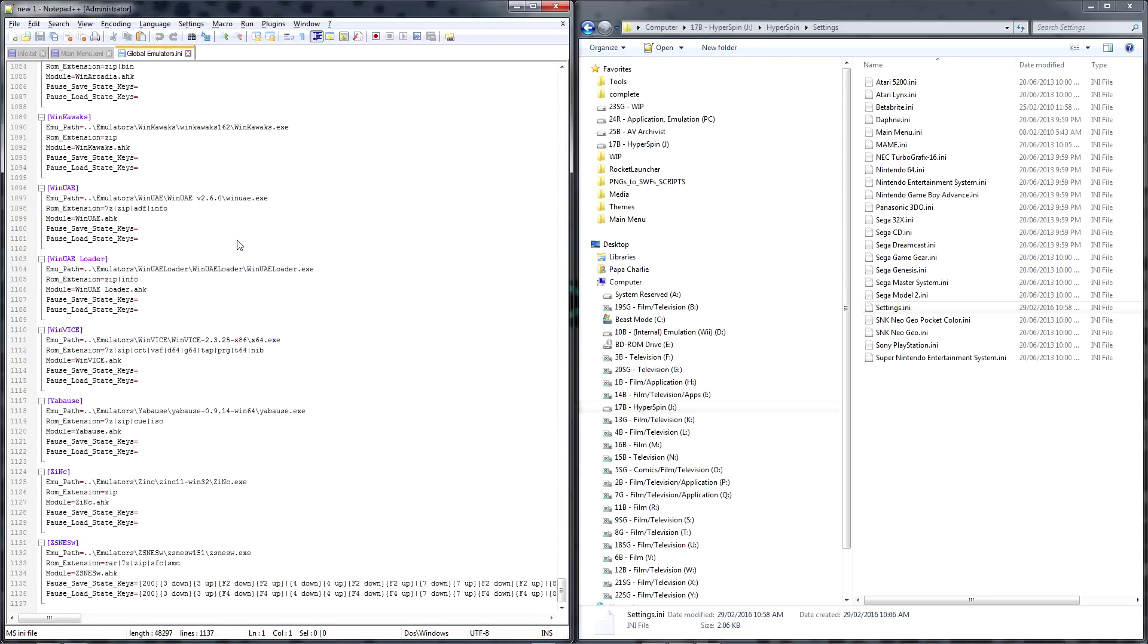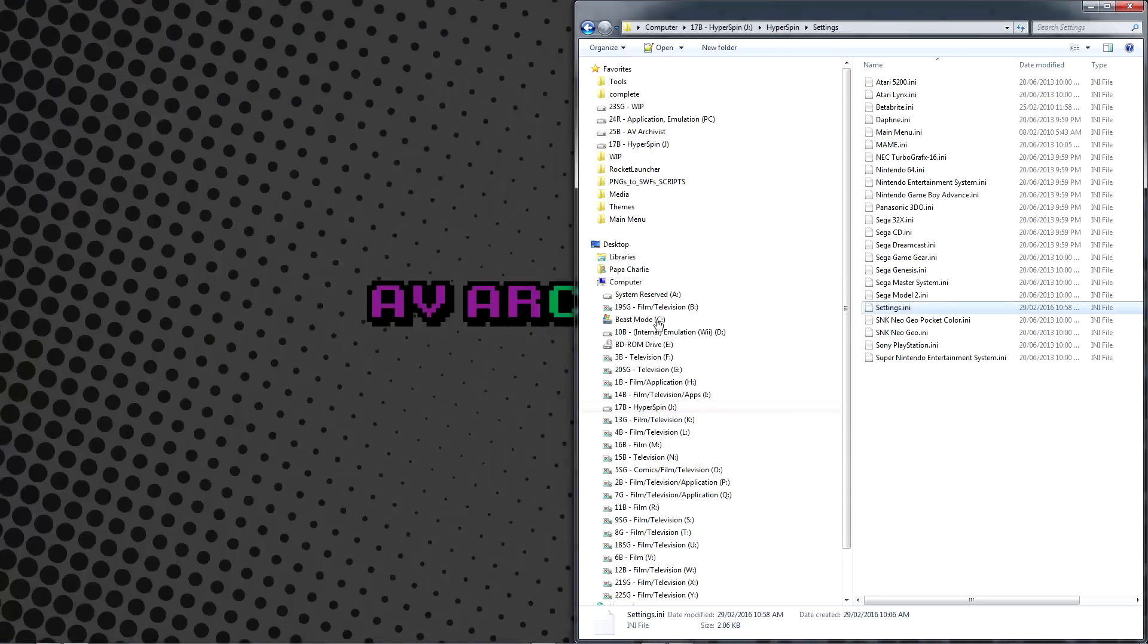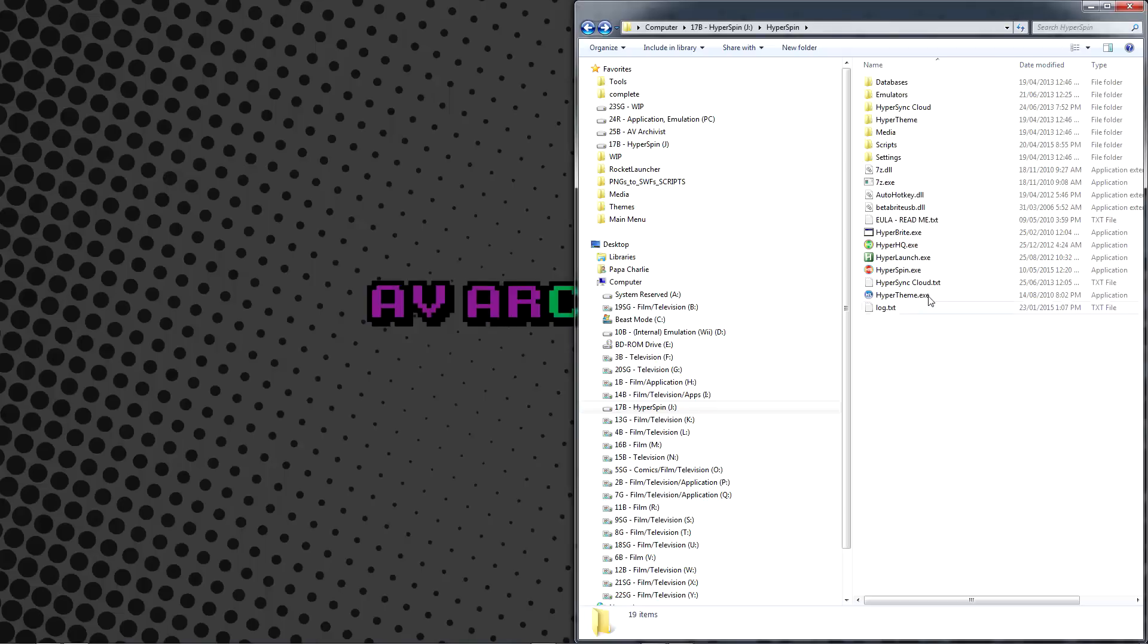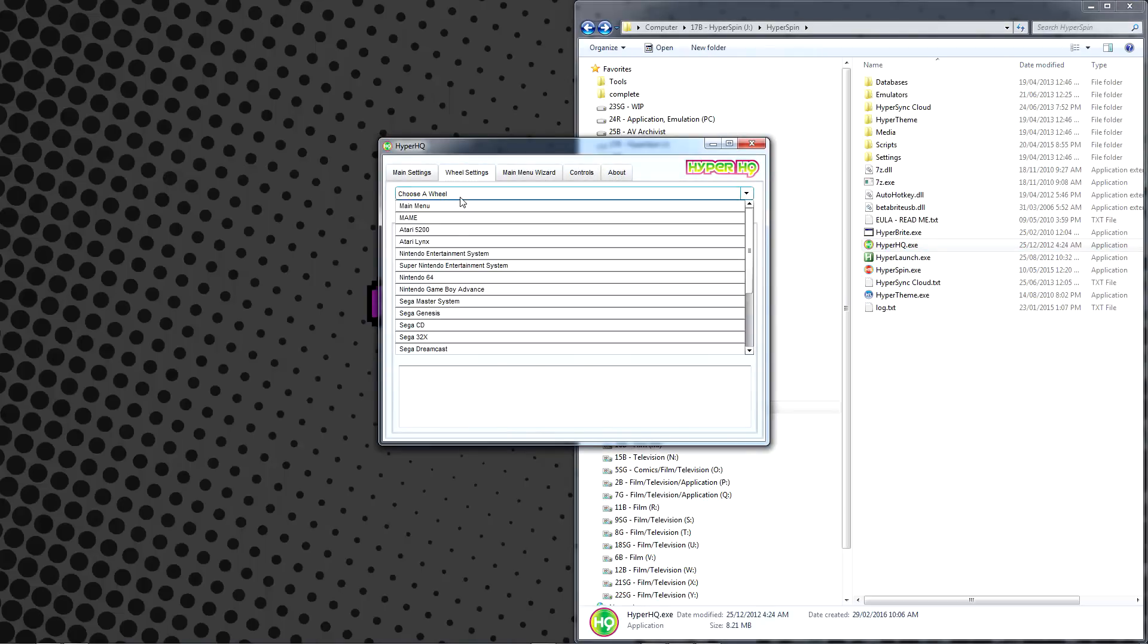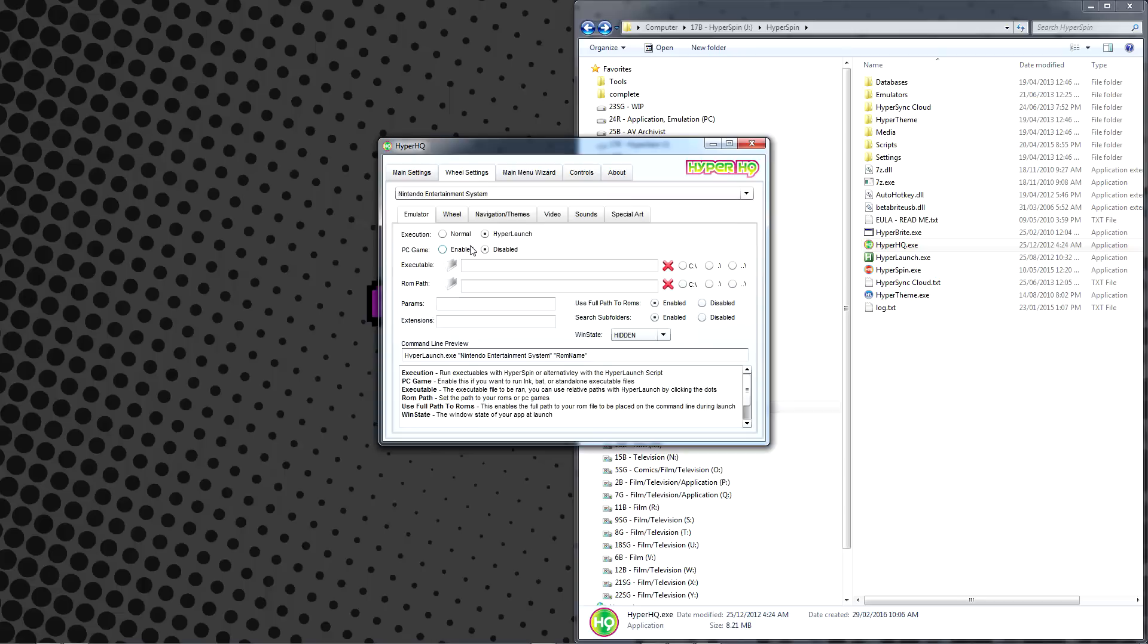Next, go back to your Hyperspin folder and run HyperHQ. Select Wheel Settings, browse to any wheels you plan on using in your setup, and set Execution to HyperLaunch. It should be set there by default.